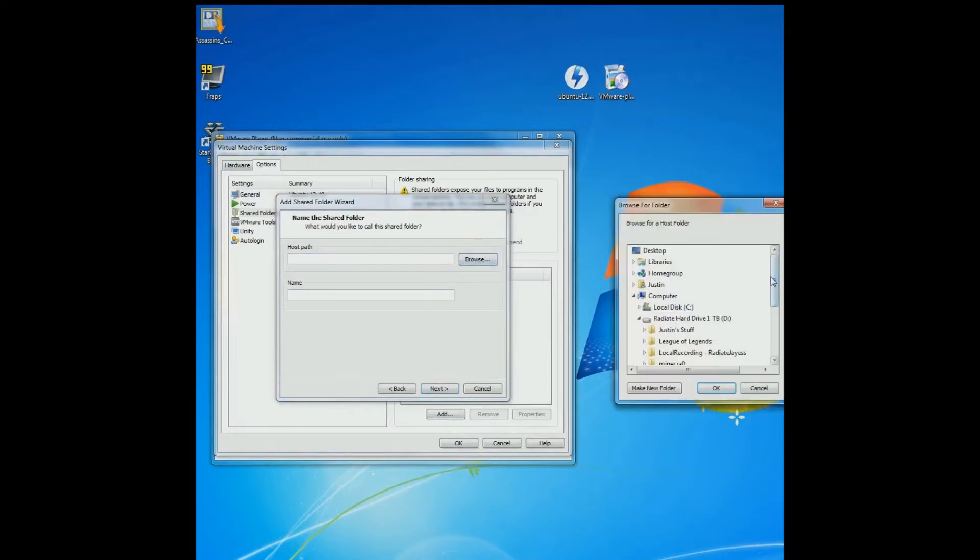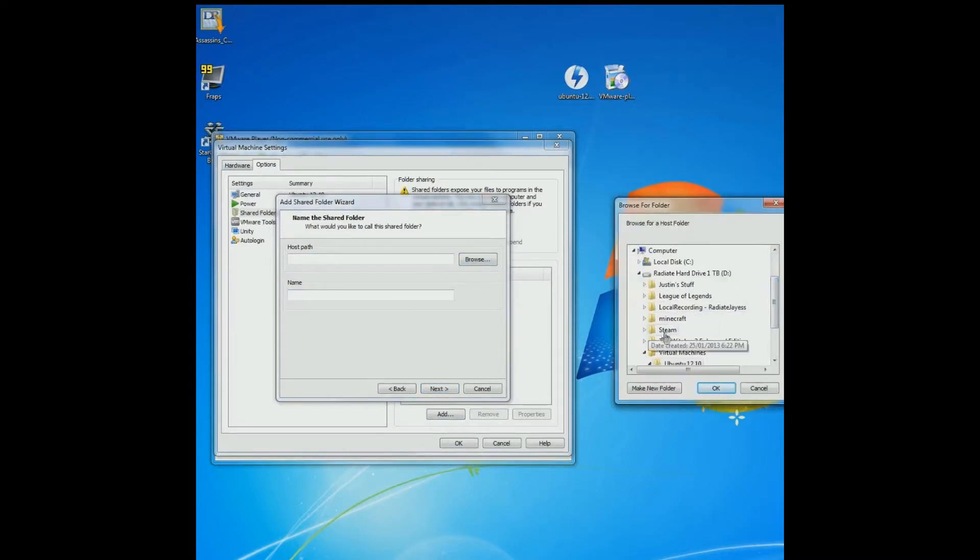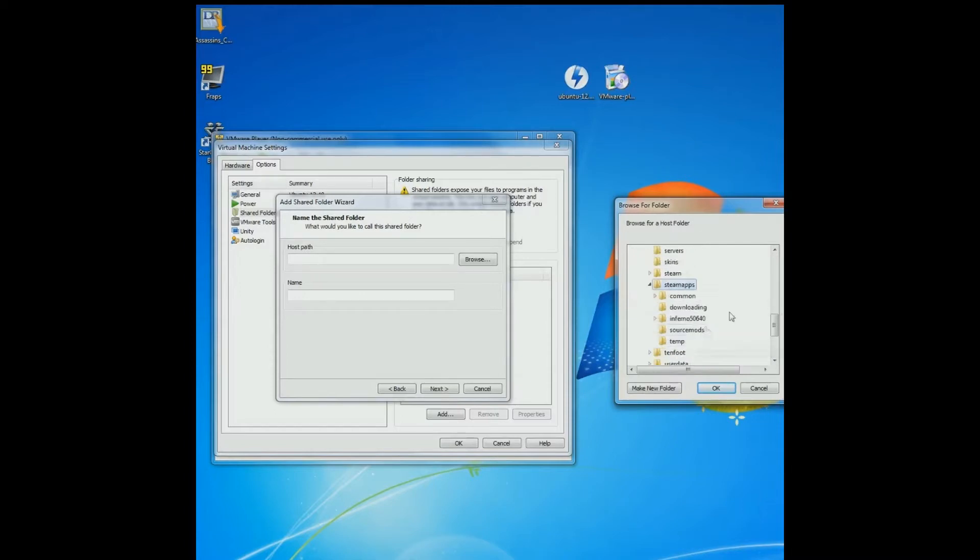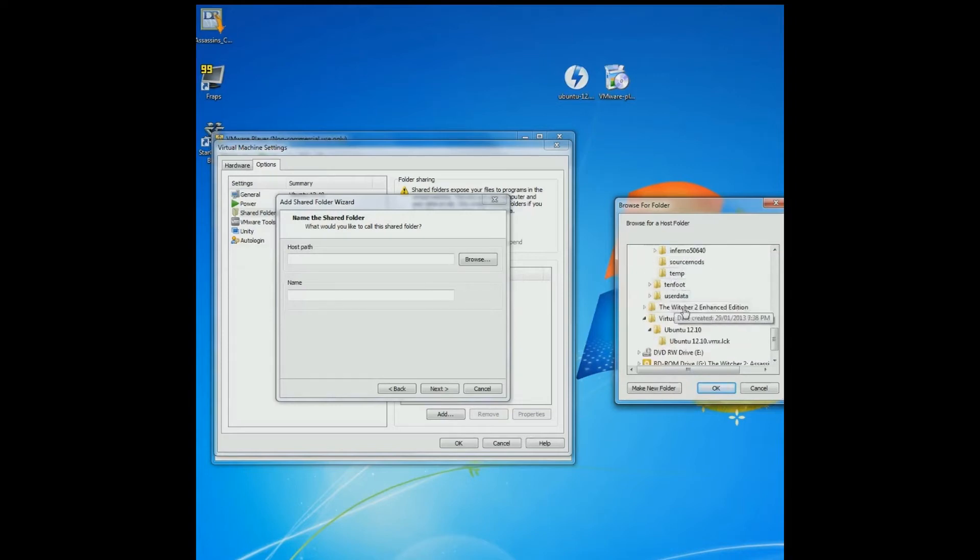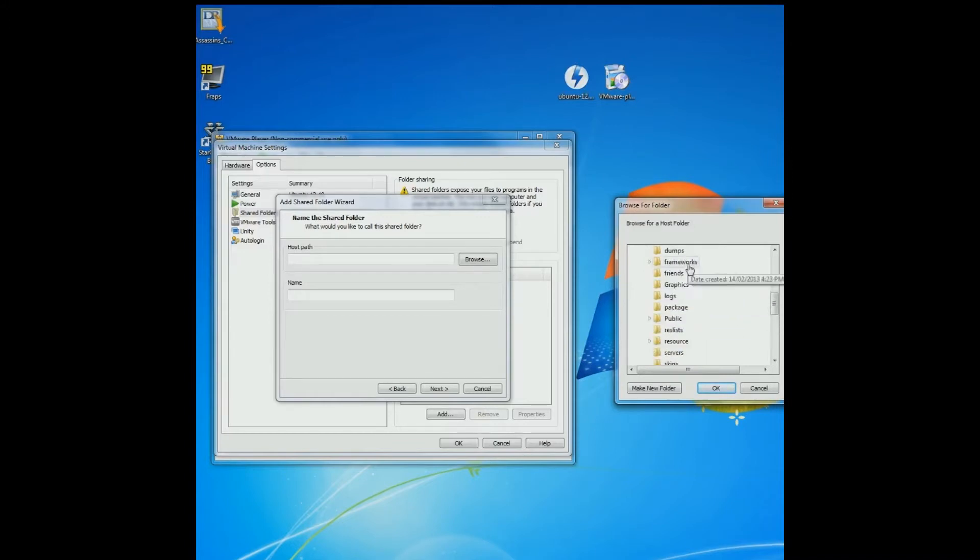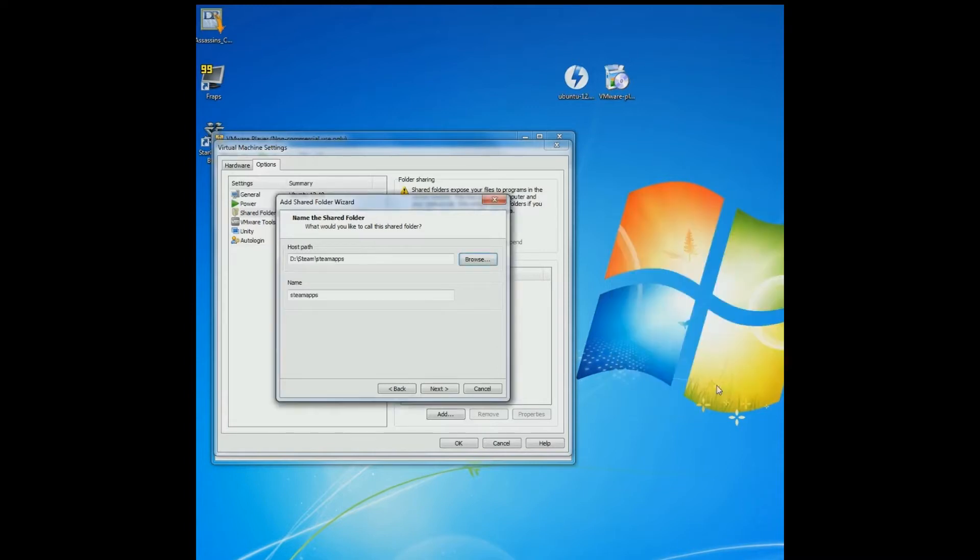Now look for your Steam folder. If you already have TF2 installed, you don't want to install 12 gigs again, you can do it this way. Browse to your Steam apps folder. For most people it's in C, program files, Steam. But right now I have it in my D drive because I have no space. Steam apps, finish.